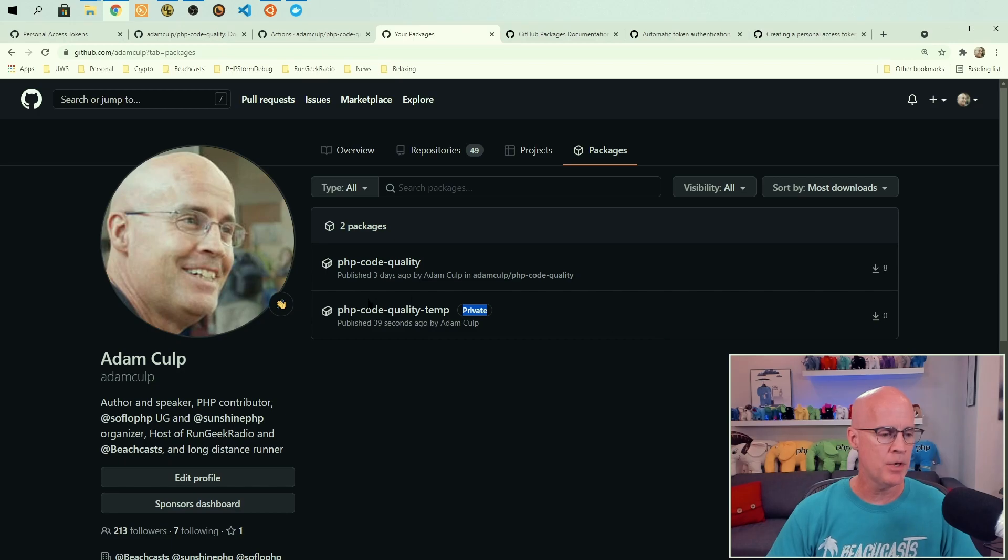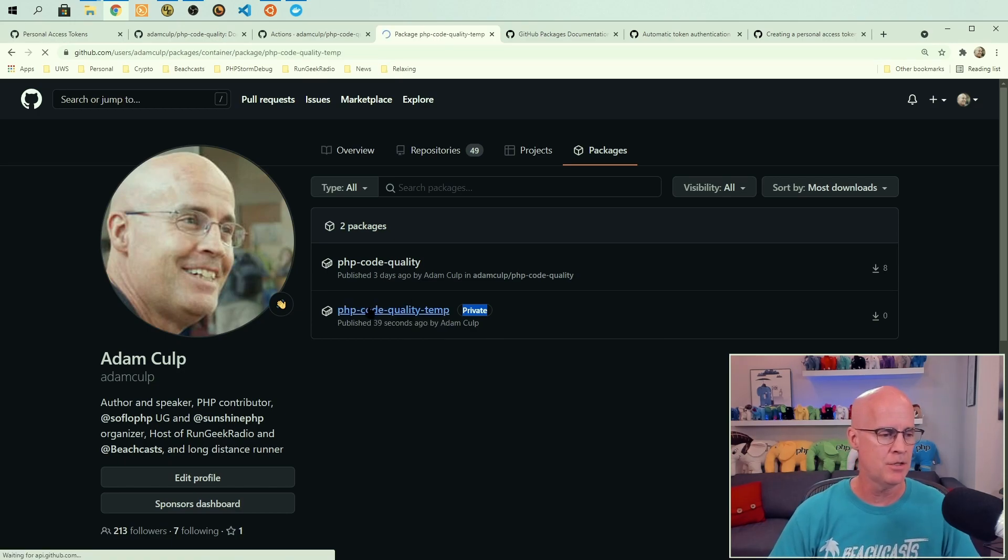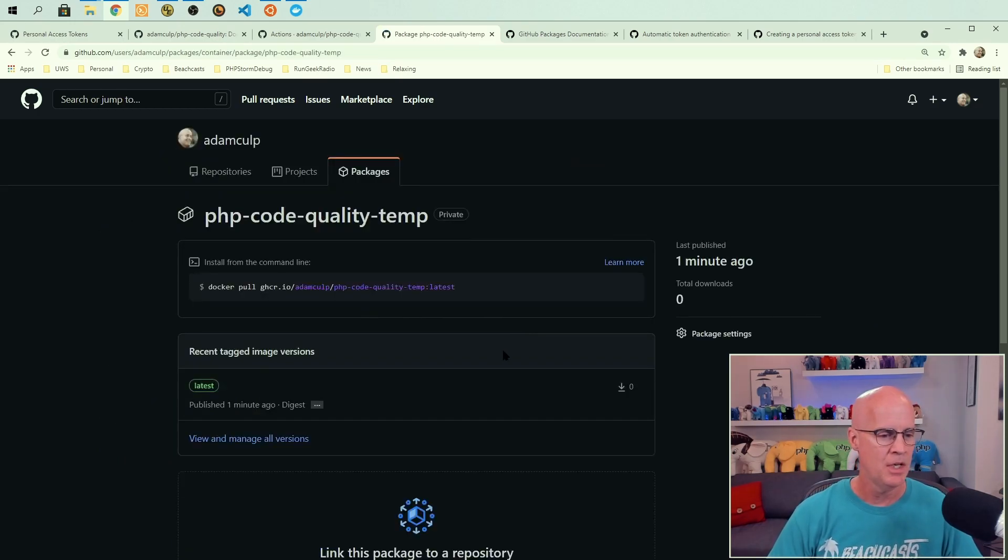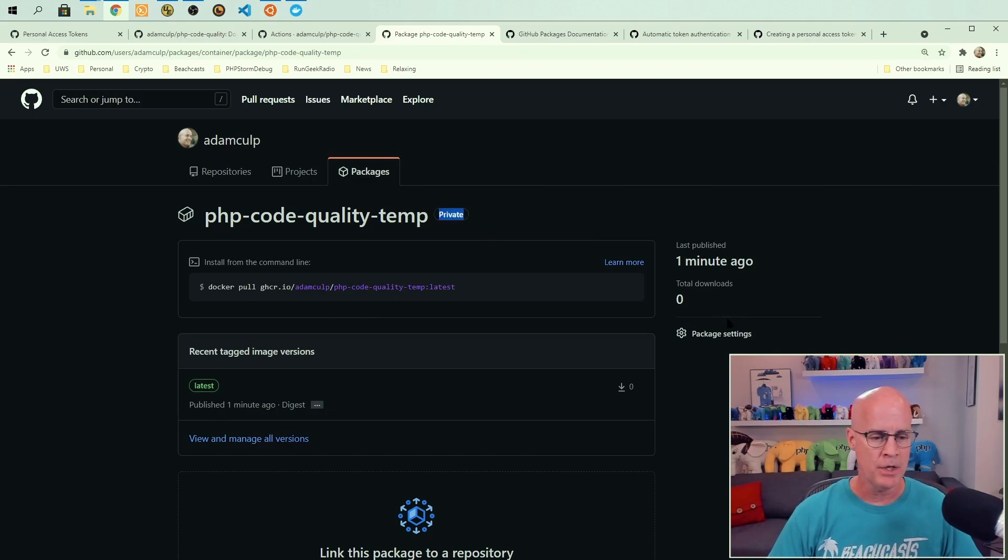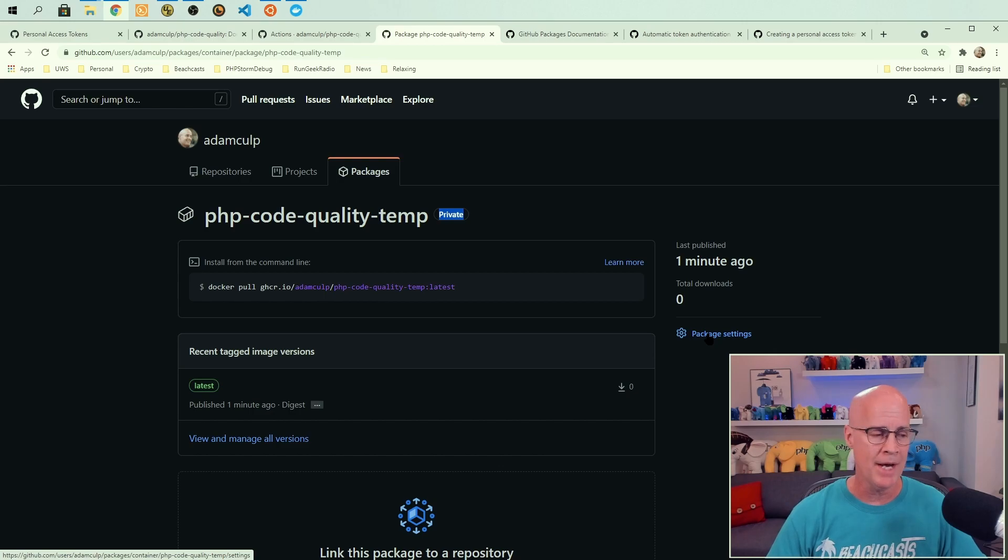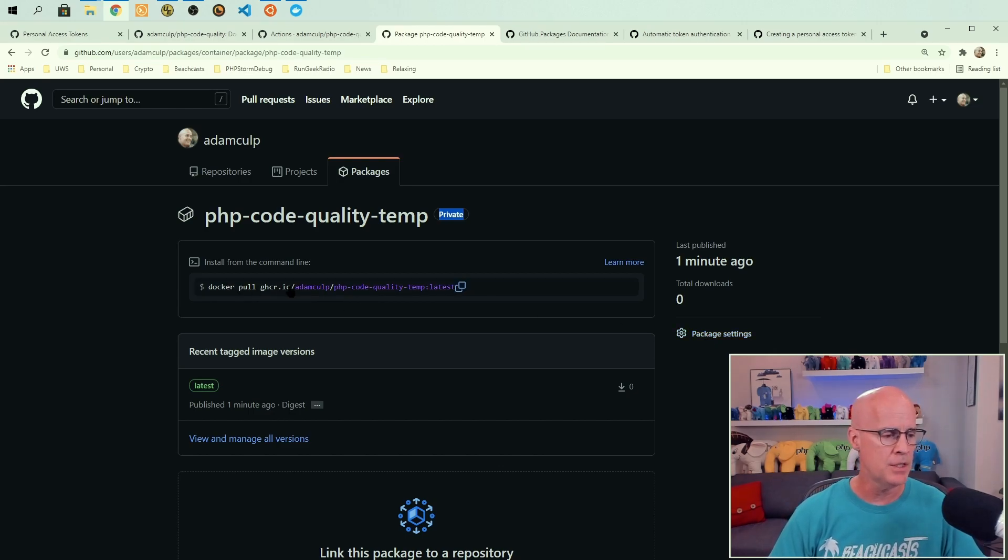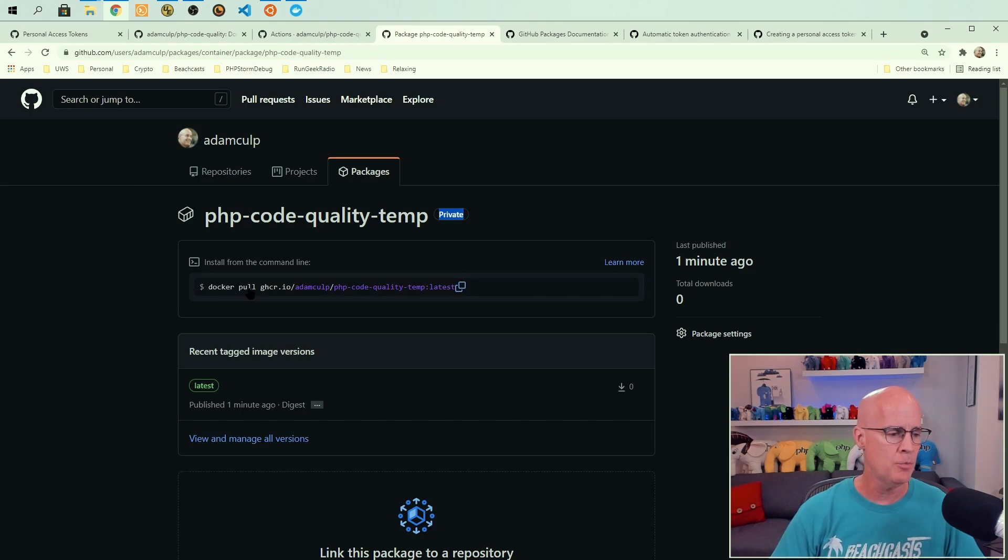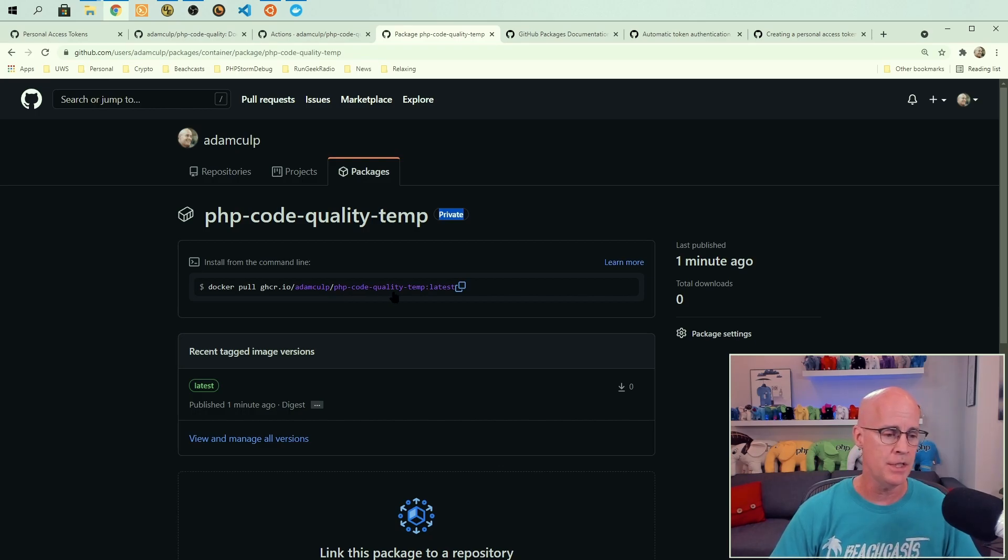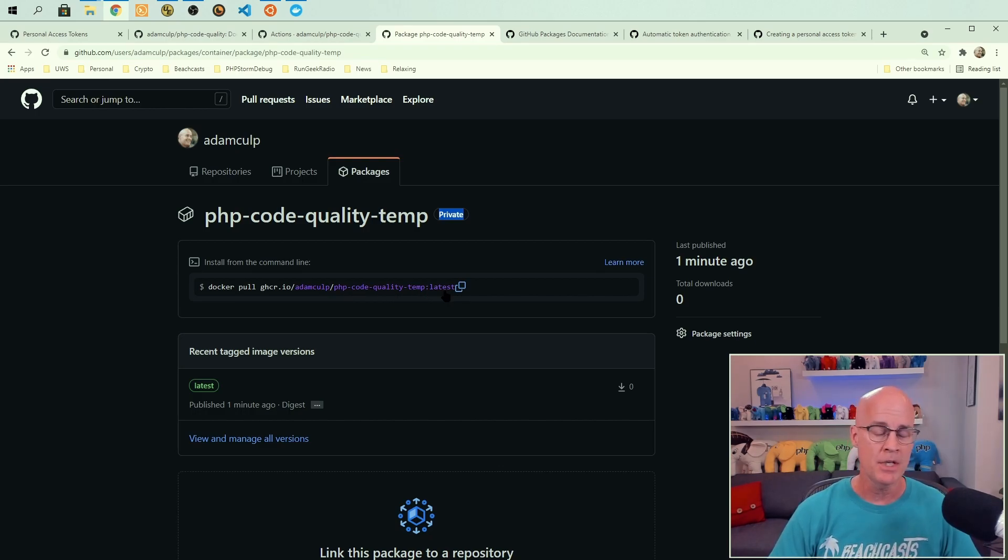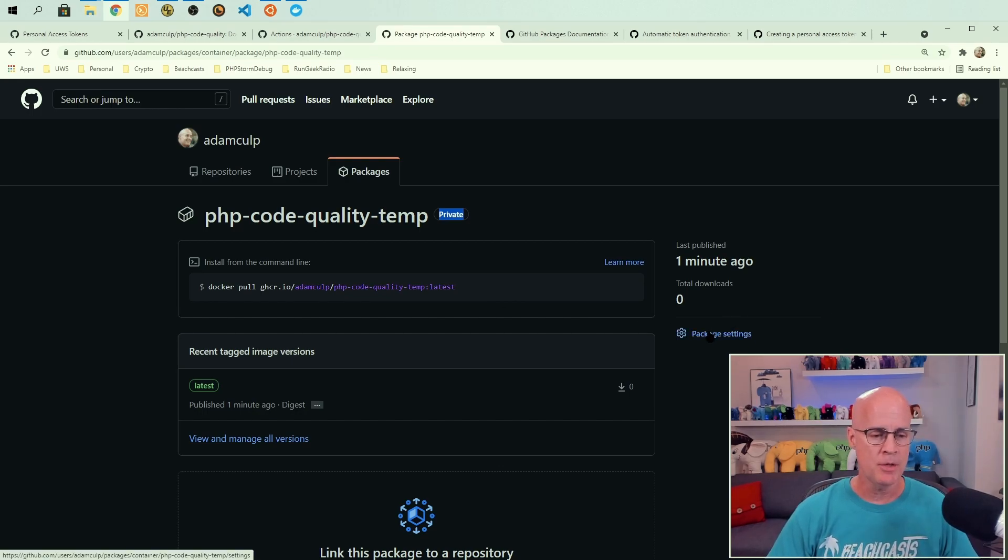From within the package, if I click into the package, we can see first it is private. We can also see that there are additional package settings here. We can see also the pull command is available here and it's telling you docker pull ghcr.io slash Adam Culp slash php code quality temp in the latest. And that's the command that you would use from Docker to pull that package.